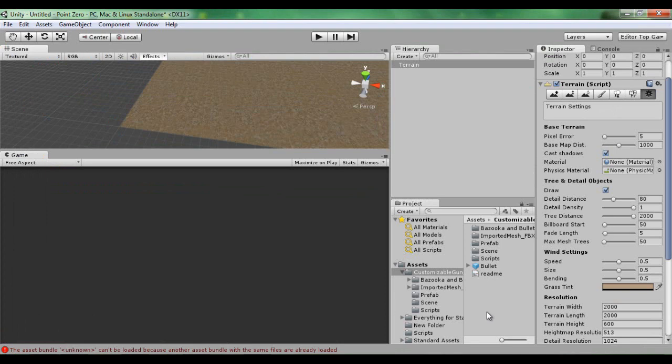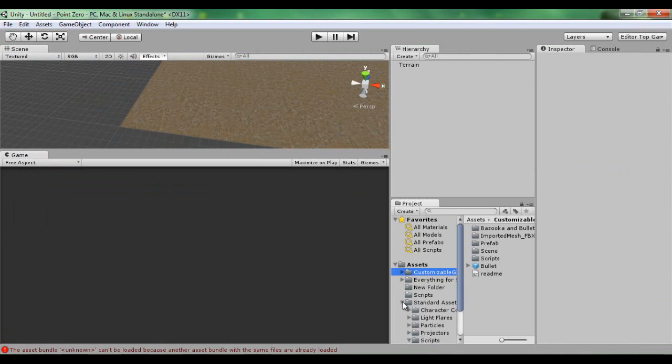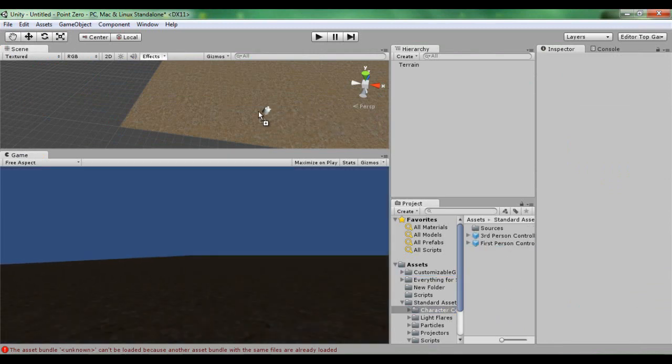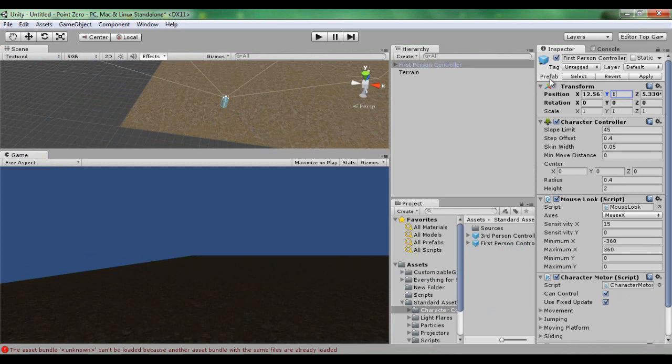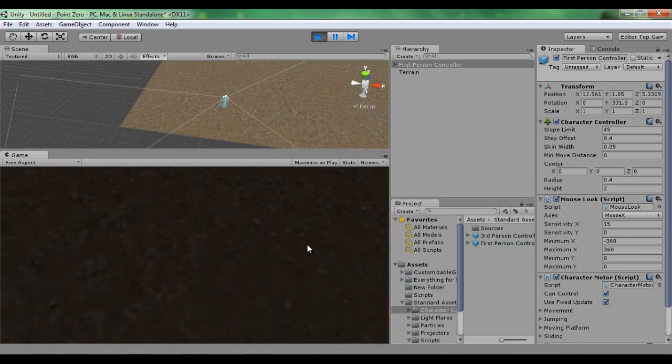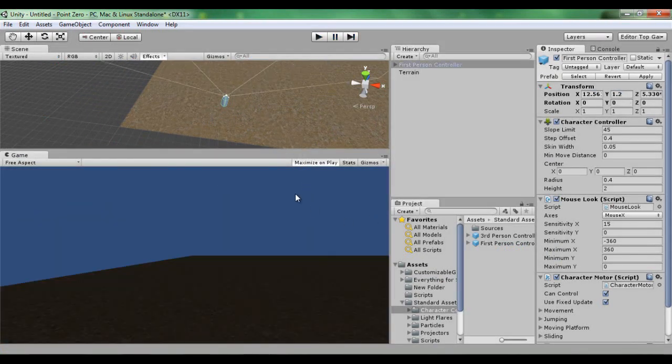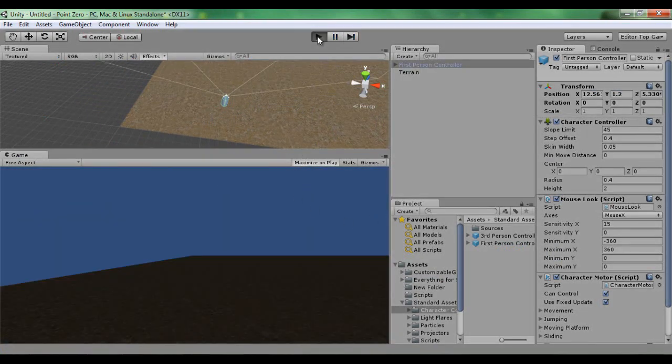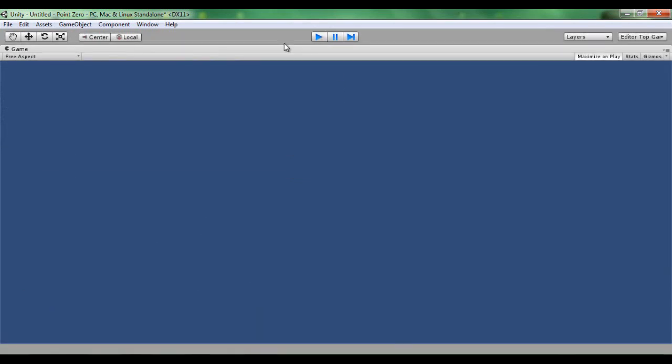Now I'm going to place a first person controller and I'm going to set it to 1.2 so that it doesn't fall through the floor. There we go, working. Maximize on play.